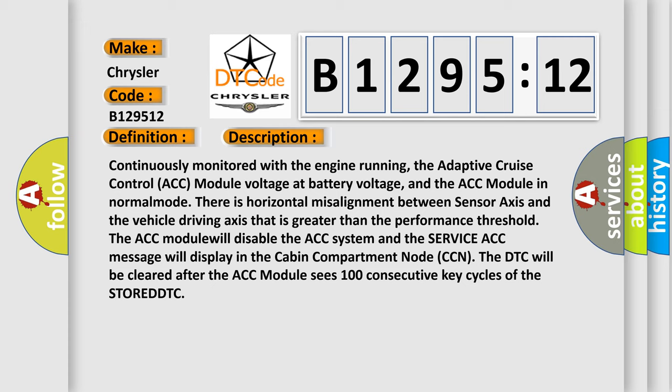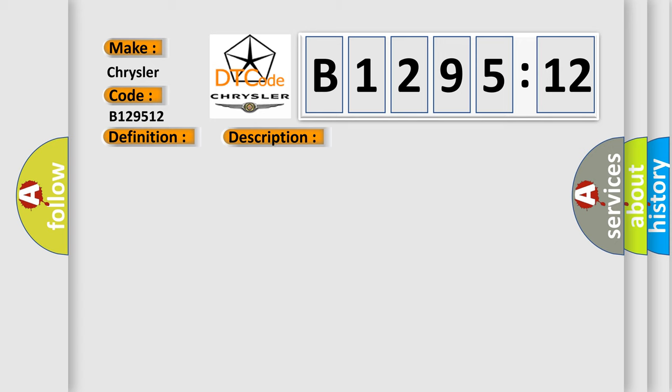There is horizontal misalignment between sensor axis and the vehicle driving axis that is greater than the performance threshold. The ACC module will disable the ACC system and the service ACC message will display in the cabin compartment node CCN. The DTC will be cleared after the ACC module sees 100 consecutive key cycles of the stored DTC.